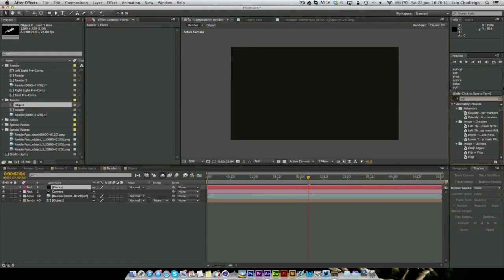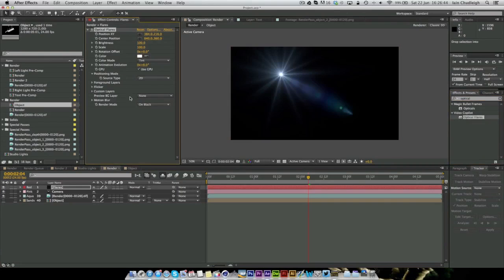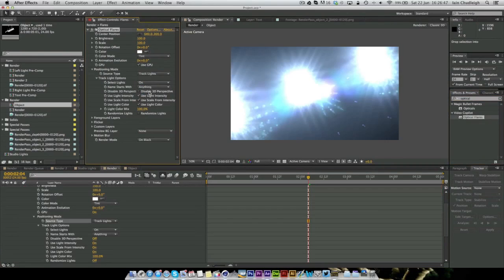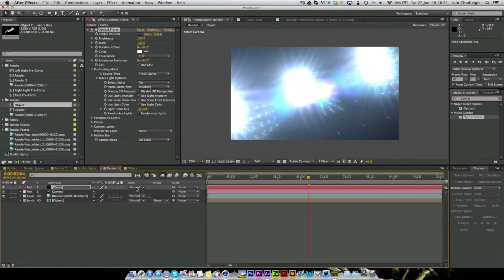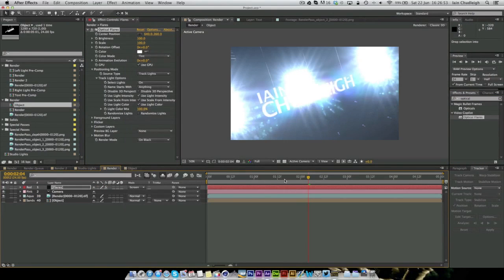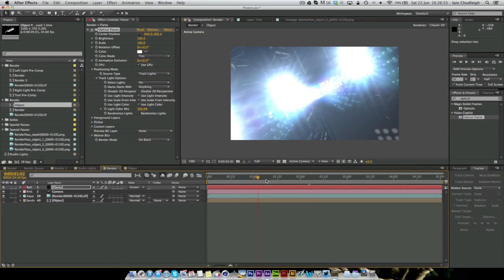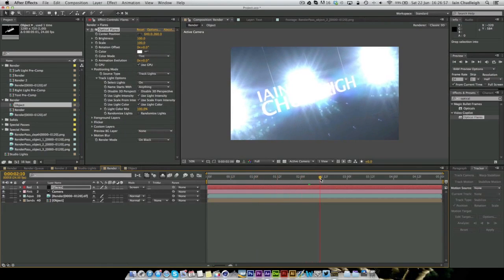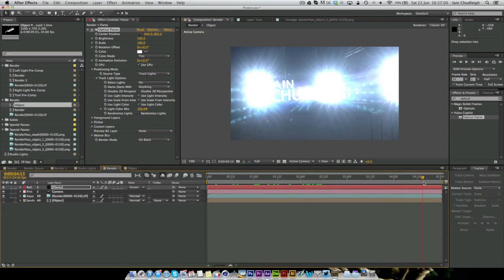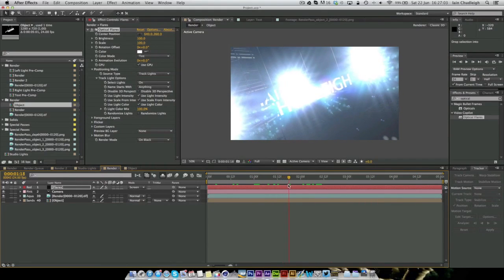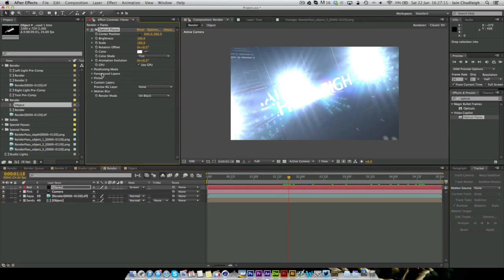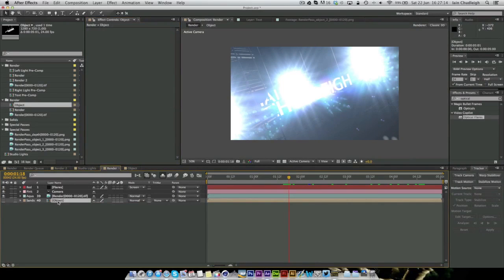So we can get into the actual effect. I'm just going to right click, New, Solid, and just call this Flares. And we're just going to search for optical flares here. And we're just going to change it to Track lights. And you can see we get this crazy effect. And I'm just going to change the mode to Screen.